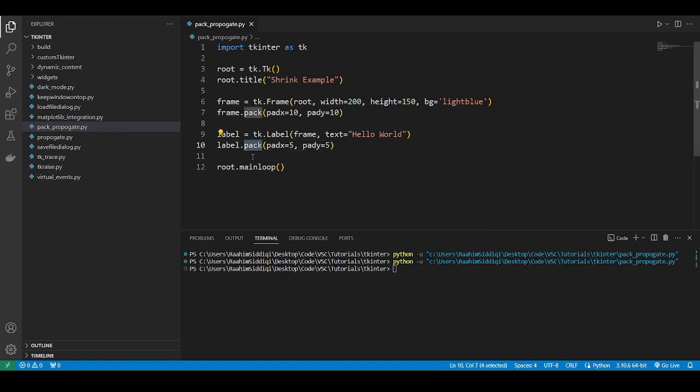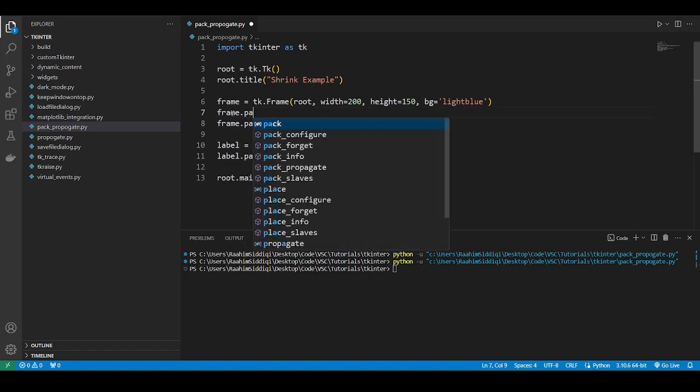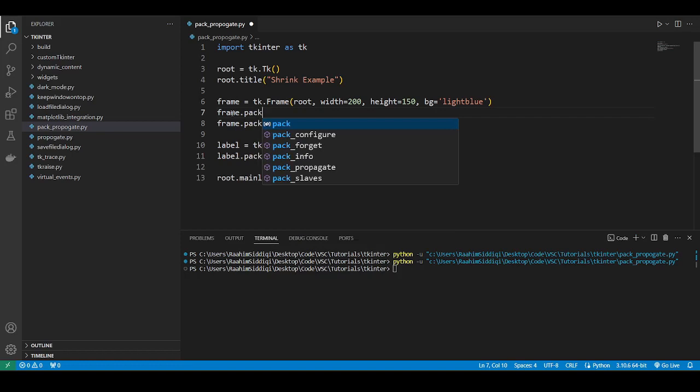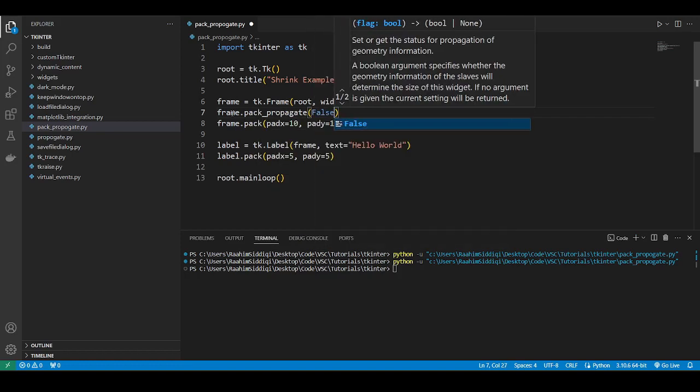And normally I would not even recommend you to do what I'm about to teach you. I don't recommend it. But it might be useful in certain scenarios, so that's why we're discussing it. So what you're going to do is frame.pack_propagate, then you'll do false.